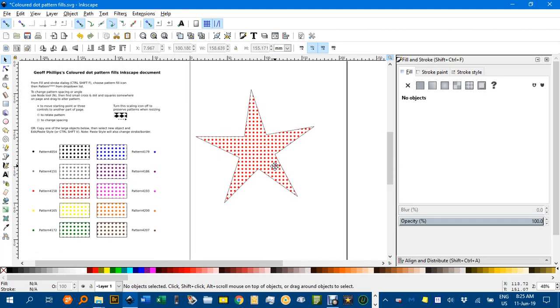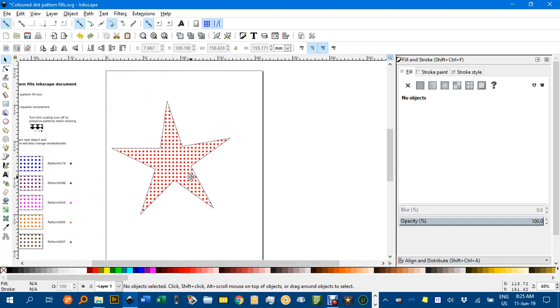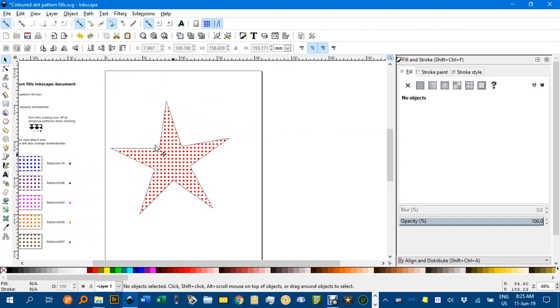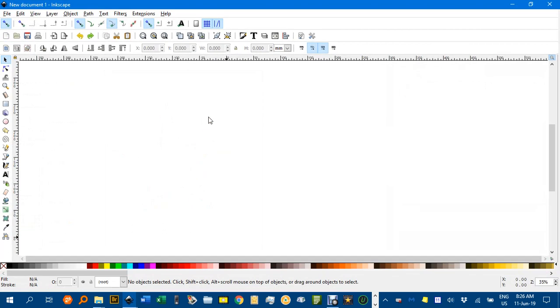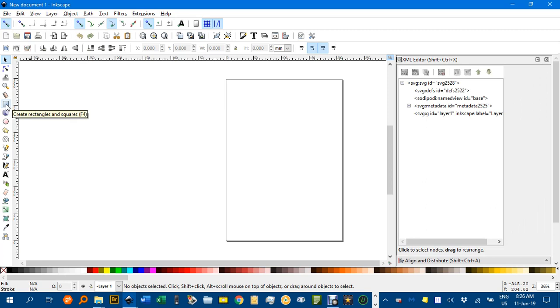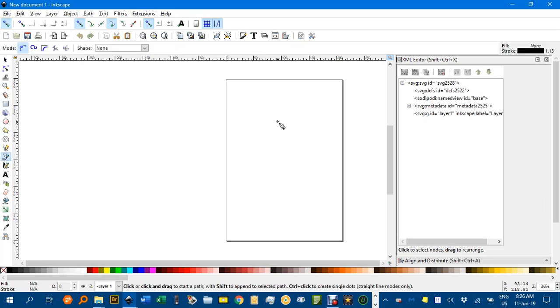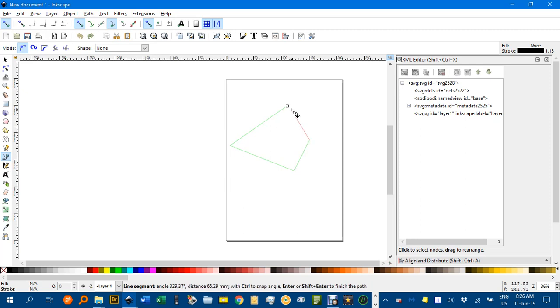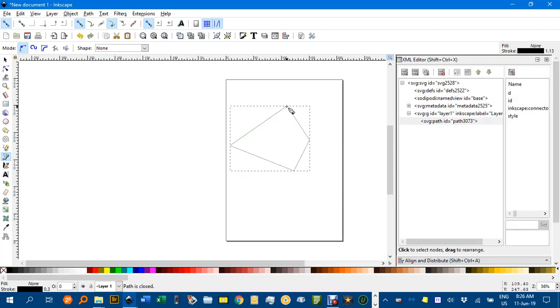If you want to open up a new Inkscape document, for example if I click the new document icon there and wait for it to load, here it is. Let's say we've created a, I'll just do a free form shape, click, click, click, click, click to close.